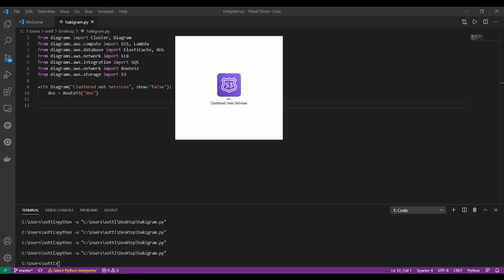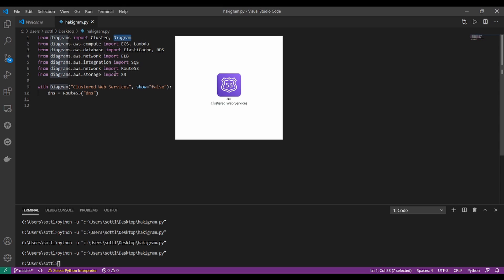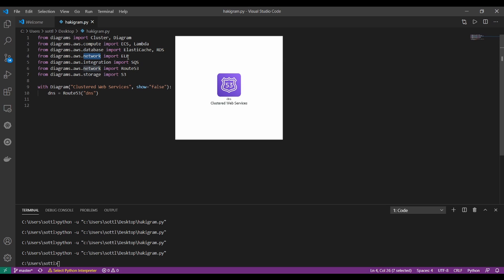Hello everybody, welcome to epic session of building the diagram from the code. I already started with some additional parts that are good for start. So from the diagrams, I already imported the cluster and diagram which are the most important parts. From compute, I imported Elastic Container Services and Lambda. From database, I imported Elastic Cache and RDS.